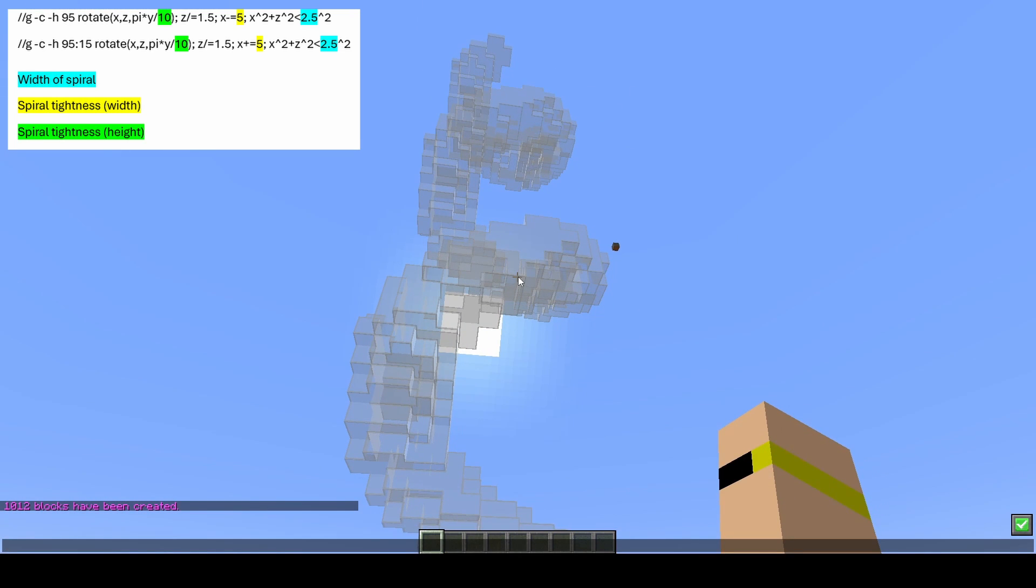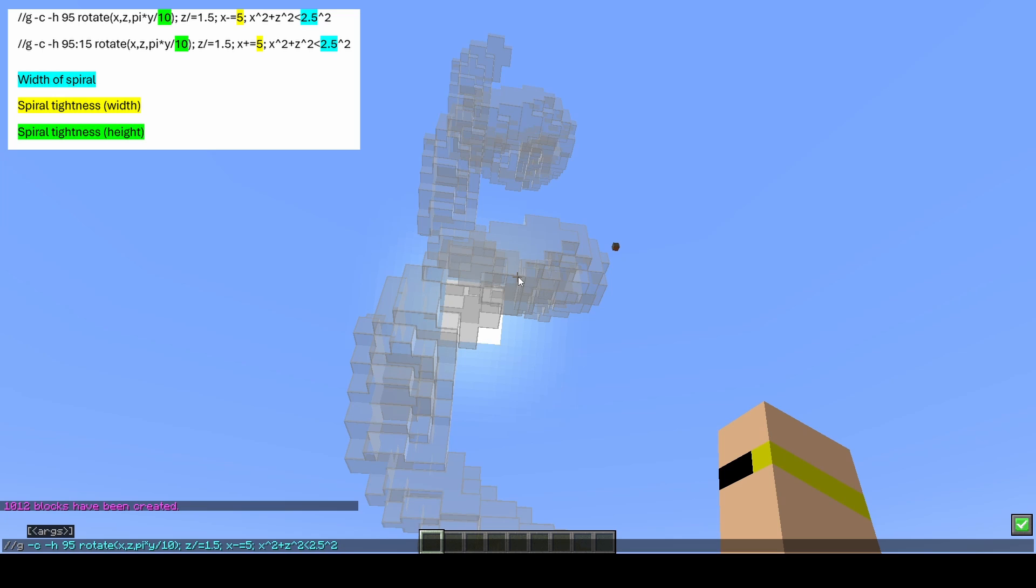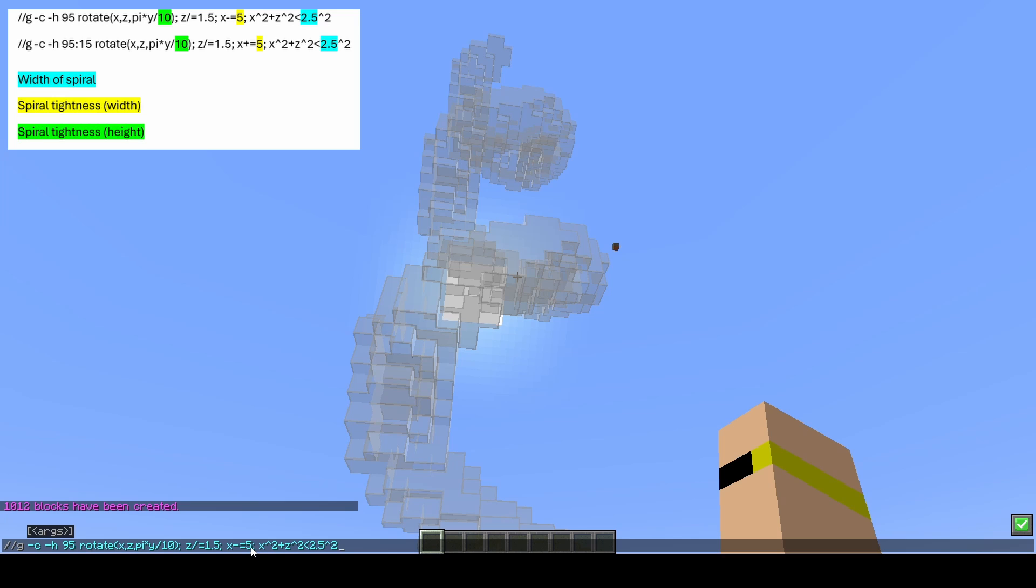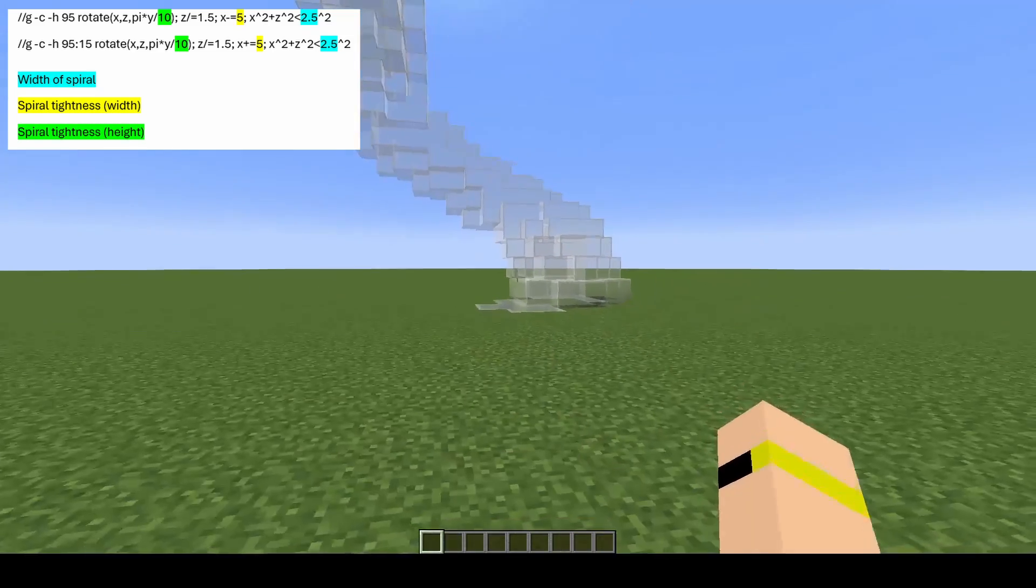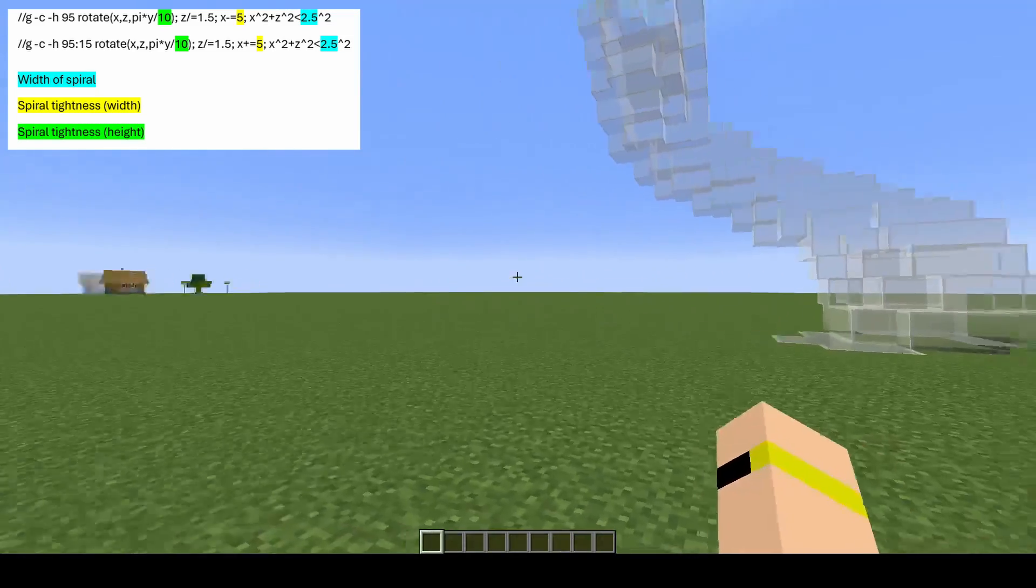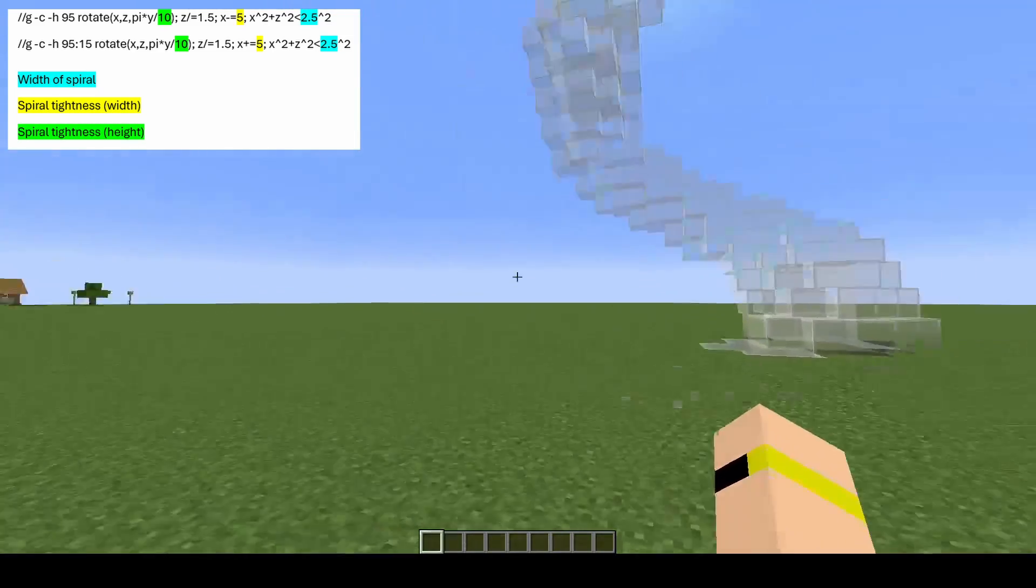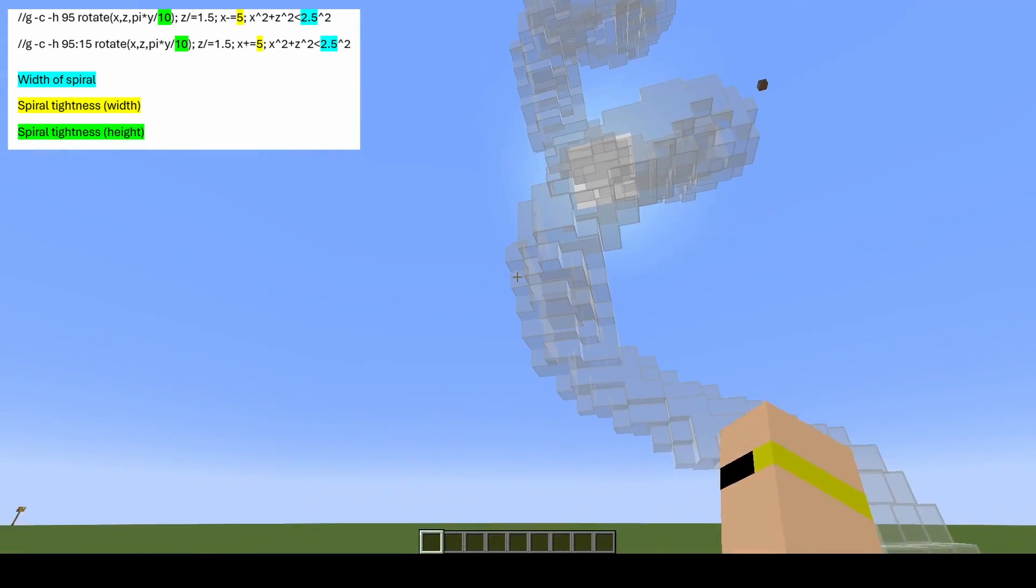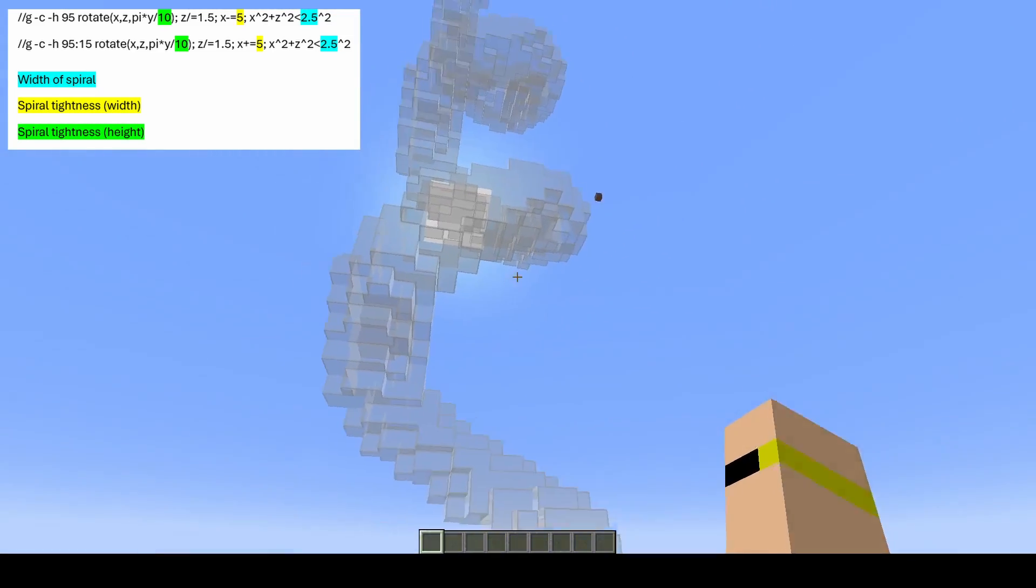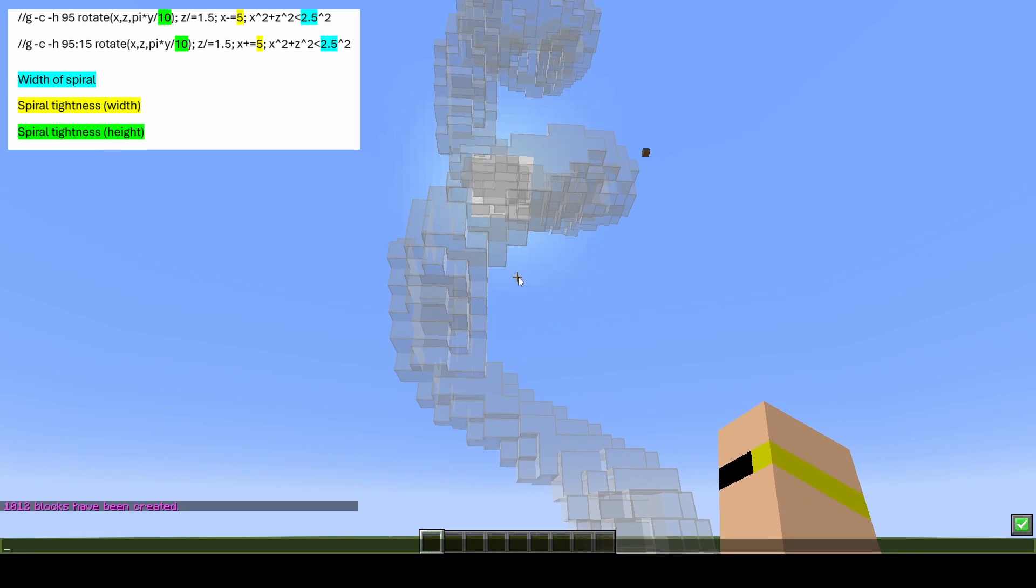If we place the same spiral in once again and look at the commands, the next number you need to look at is the x, and it says minus 5. That will be x plus on the second spiral. The change of that number 5 will change the spiral tightness in width—how wide this section of the spiral is from this side to this side. If we change that to 20, you can see we have a wider spiral.